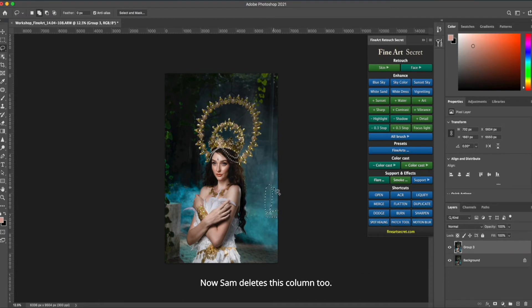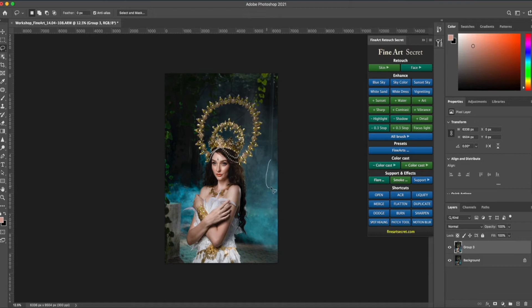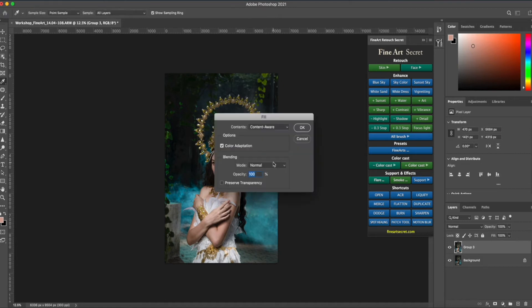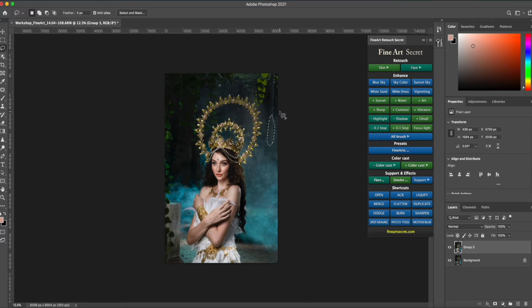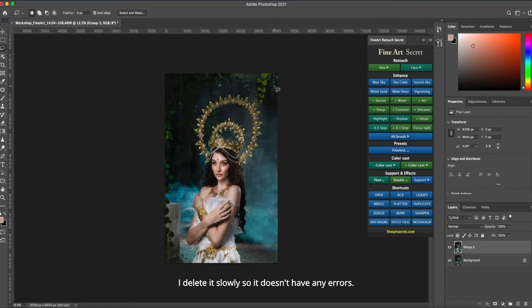Now Sam deletes this column too. I delete it slowly so it doesn't have any errors.